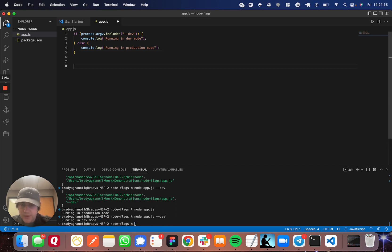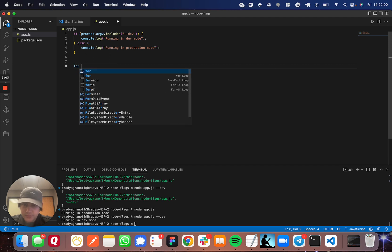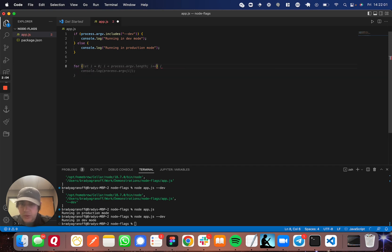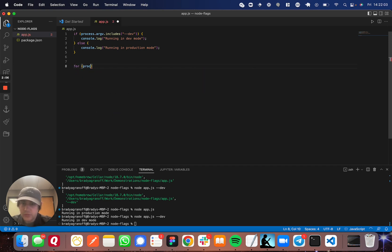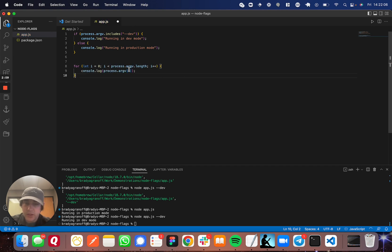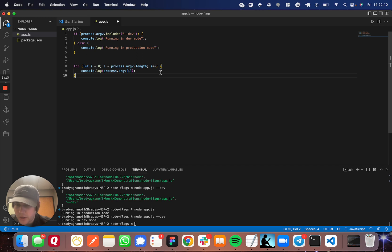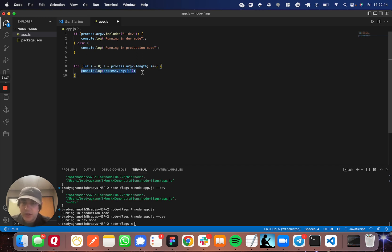And the other thing you can do is you can loop through something like this. This may not be the most efficient way to do it, but get my point across here. So you can loop through the arguments here and say,